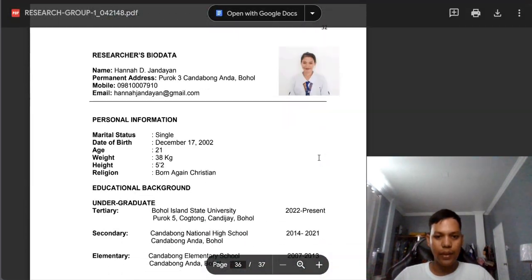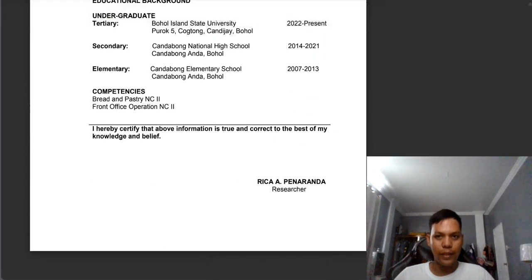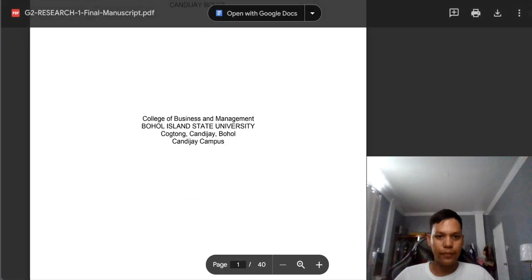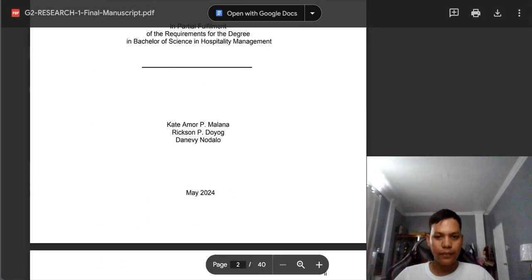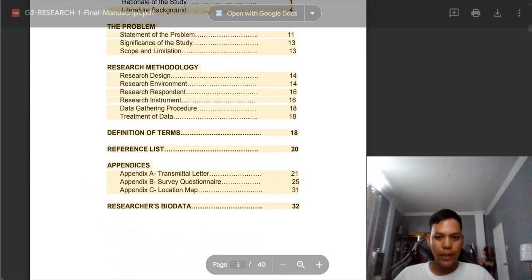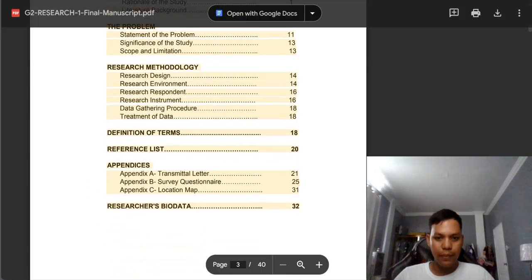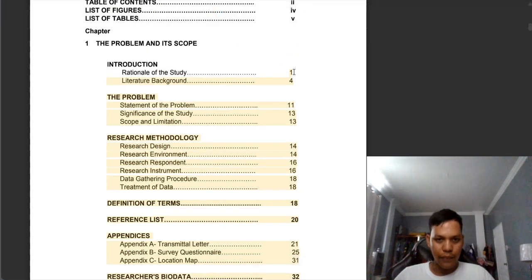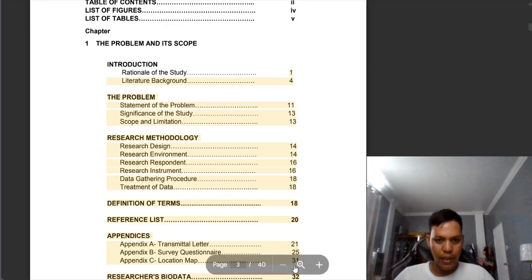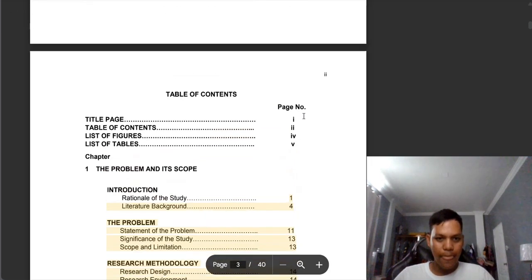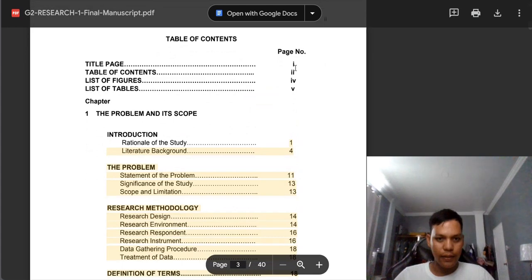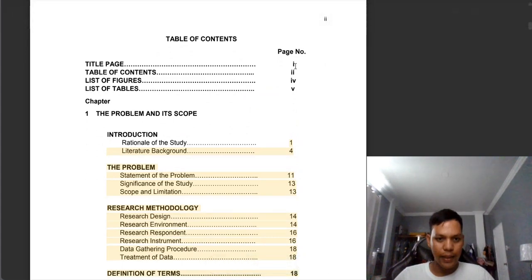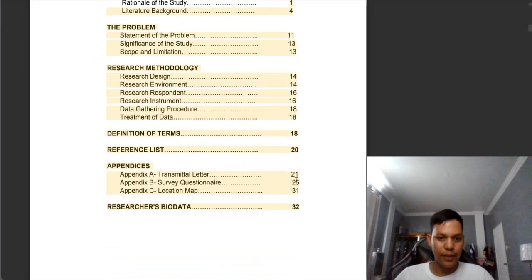I'm already done with group 1. Now we'll proceed to group 2. I have a comment here: page numbers were not aligned. You can observe the page numbers have curved lines. So you need to change this so that there is alignment of the pages.